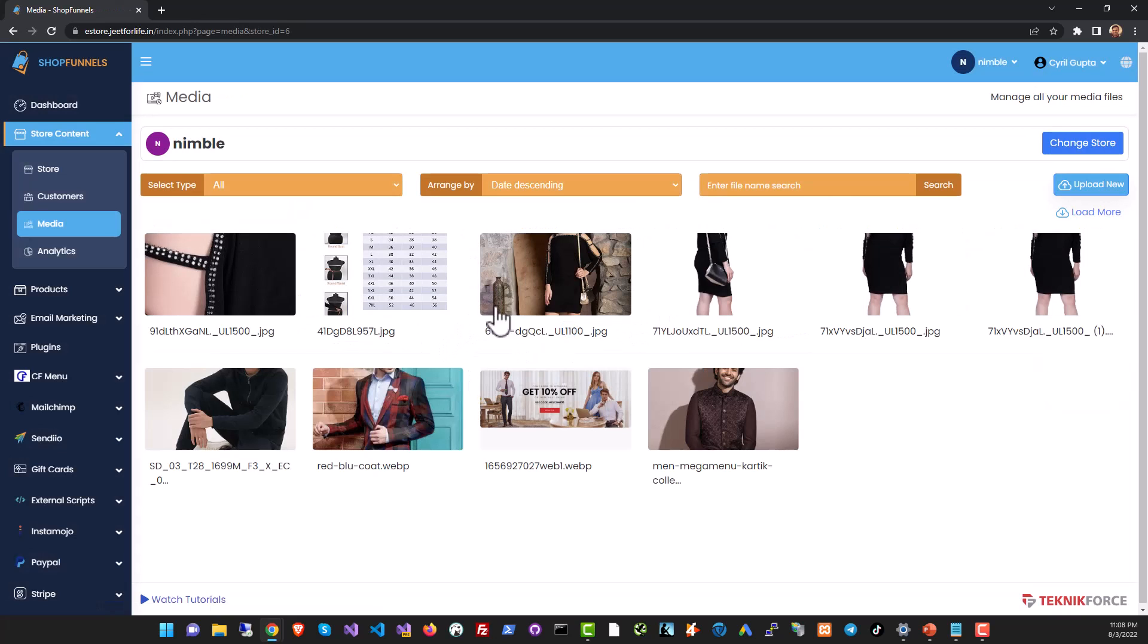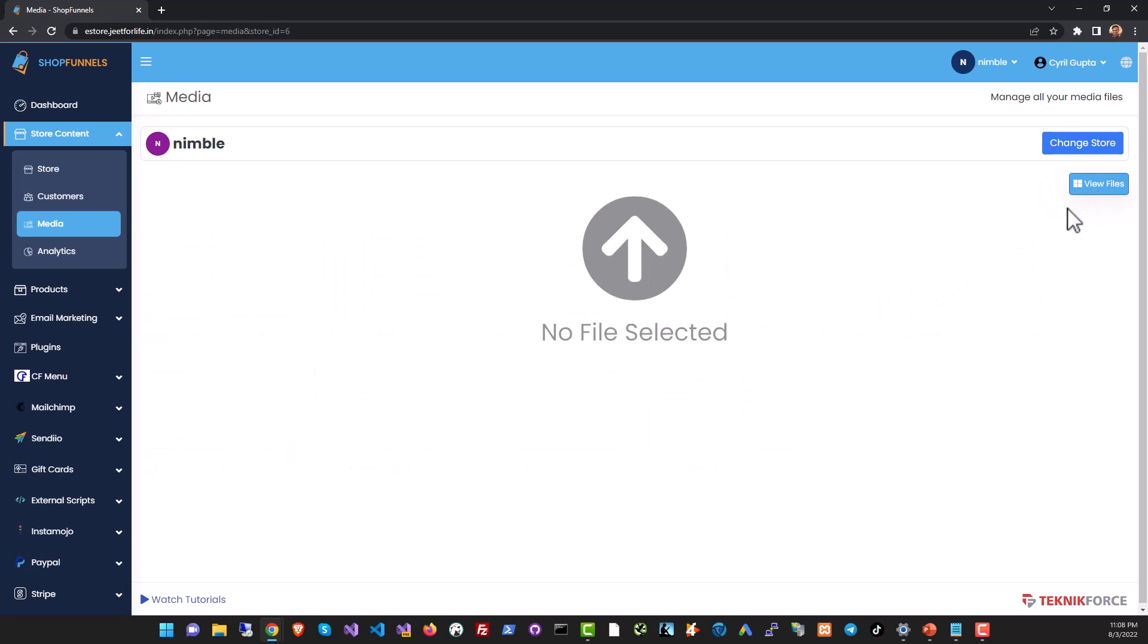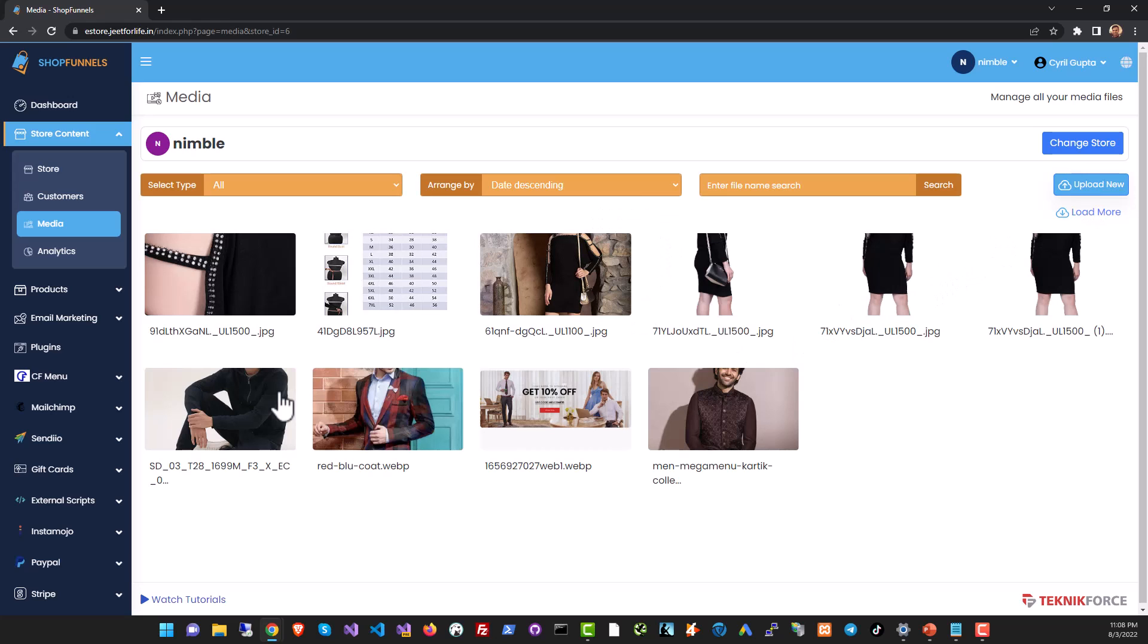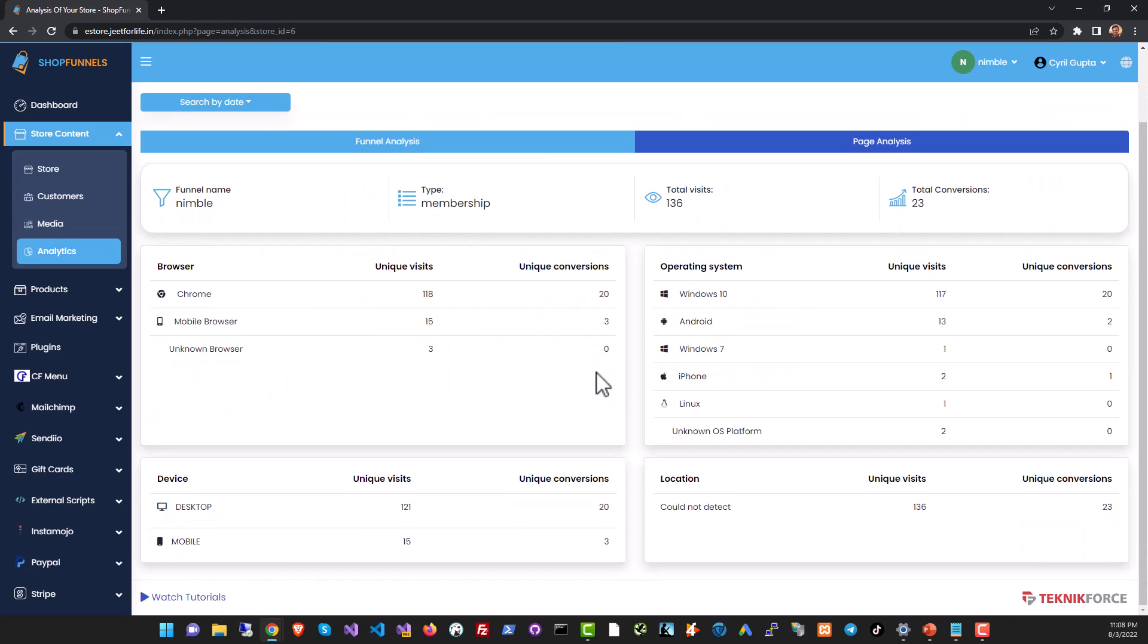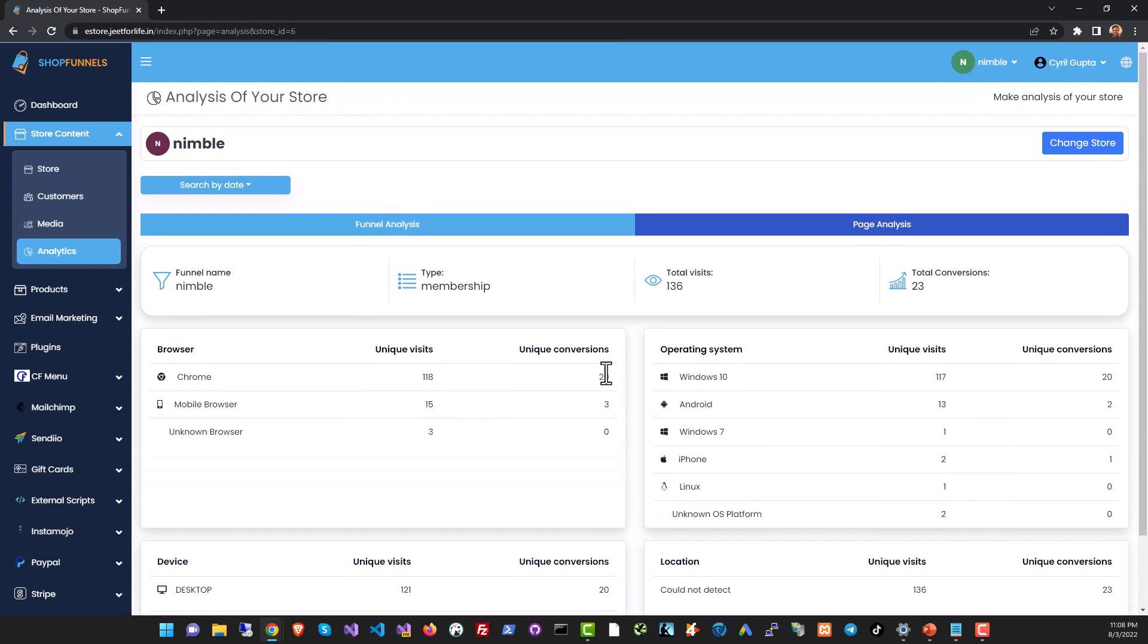In the media section you can manage all the images or videos that you've uploaded to your store. These assets are available to you anywhere in your store. Finally in analytics you can see important information about who your customers are, things like what devices they're on, where they're from, information you can really use in your marketing.